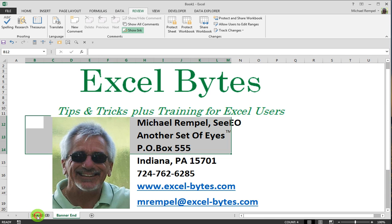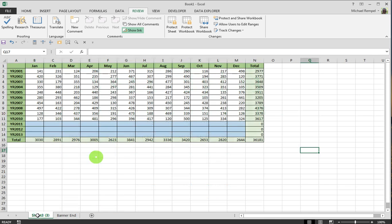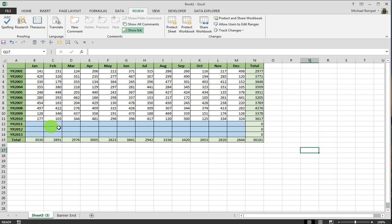So here we have a worksheet that has data entered for various months of the years from 2001 to 2010, and I only want to allow the users to enter data in 2011 to 2013. I've highlighted that in blue just to make it a little more obvious here.